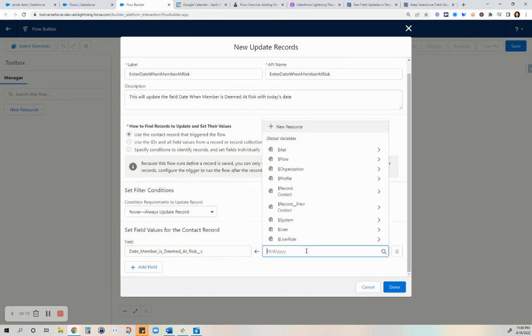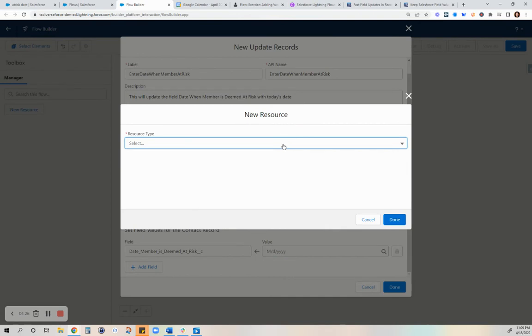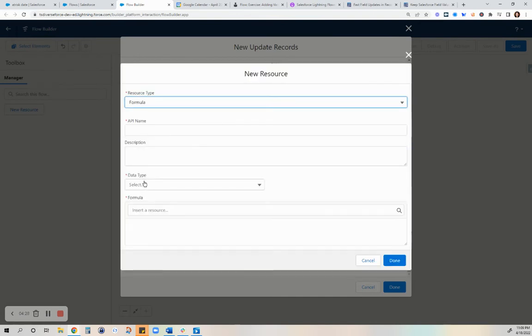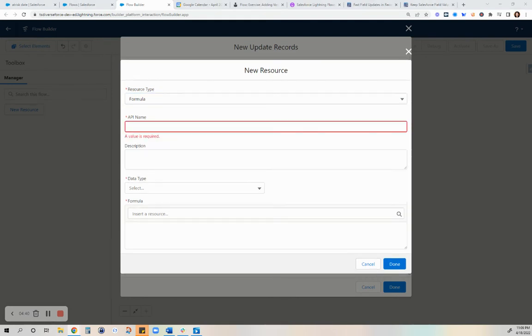We are not going to enter an actual date, but we are going to use a formula because it will have to be the date when you actually updated the record to at risk.